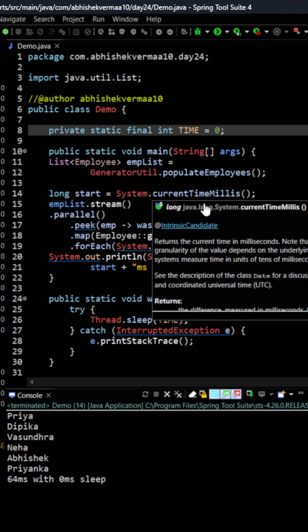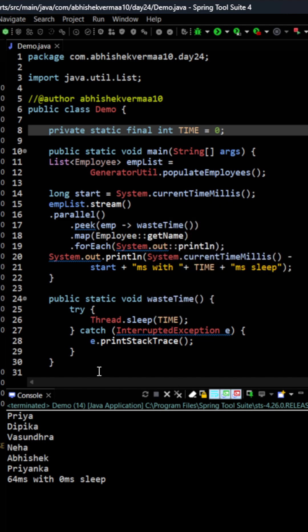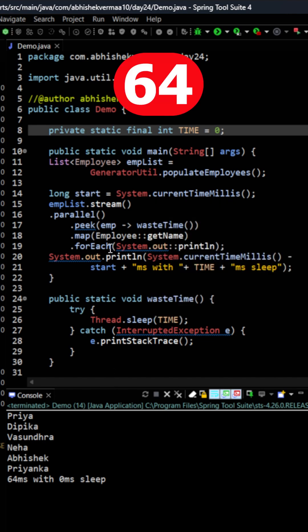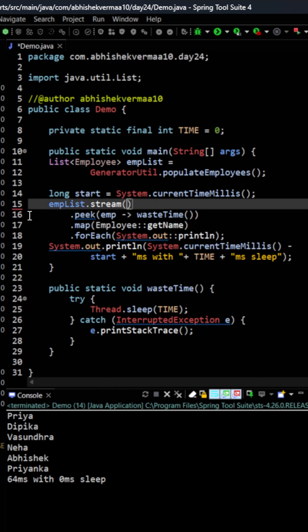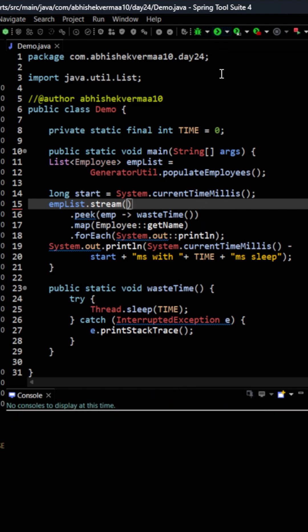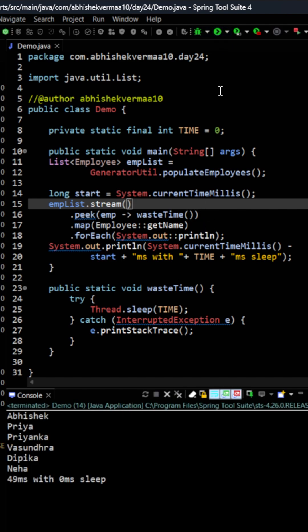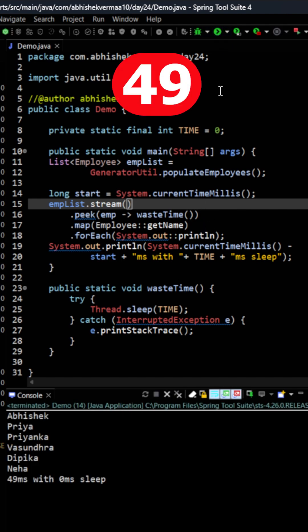So for parallel you see it is taking around 64 milliseconds. Now let me remove the parallel from here and again make it as a simple stream. For this simple stream it is only taking 49 milliseconds. Now why so?